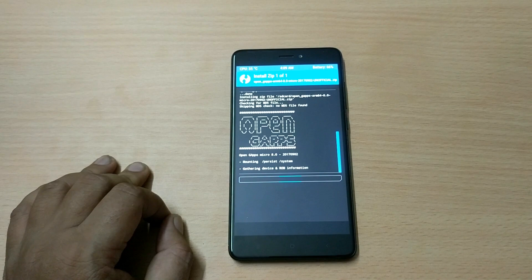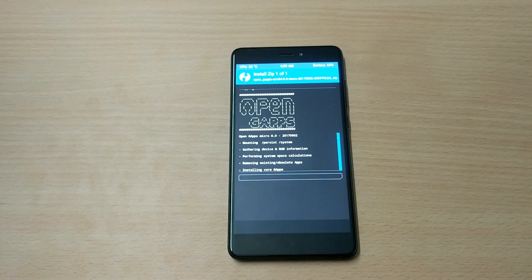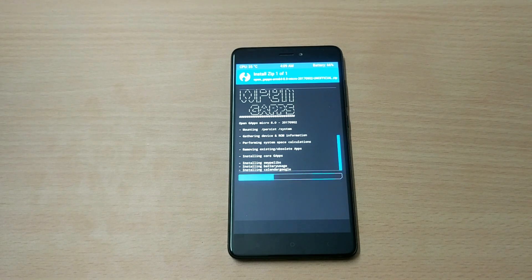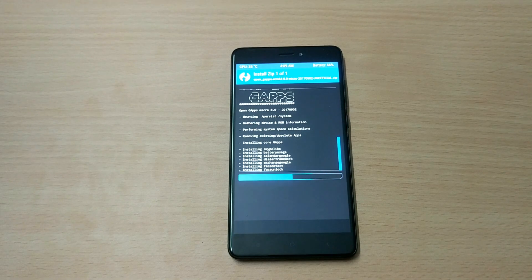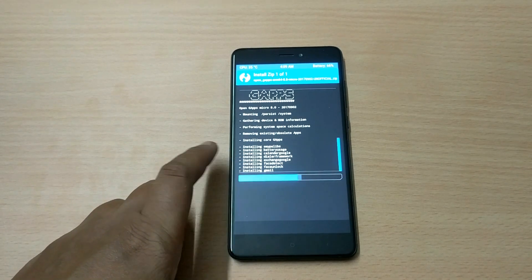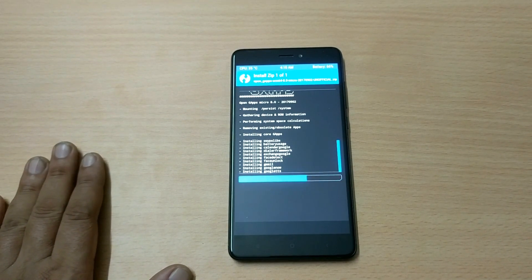Select the GApps zip file and swipe to confirm flash. You can see all the files being flashed: Calendar, Google, Dialog Framework, Exchange, Google Service Framework which runs Google's services — all the files are installed successfully.